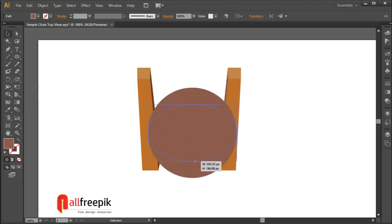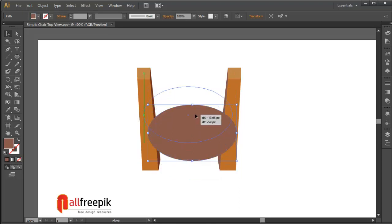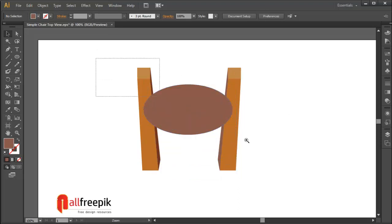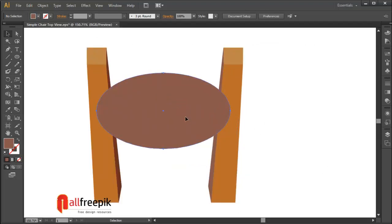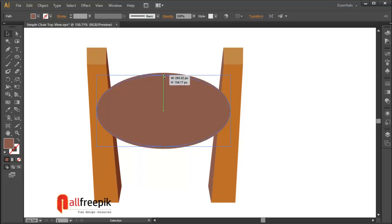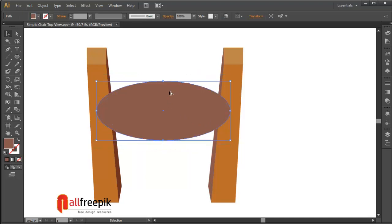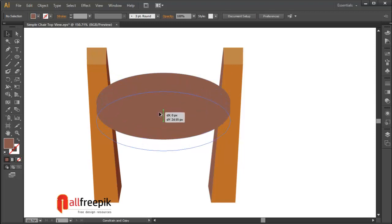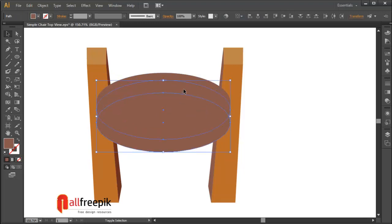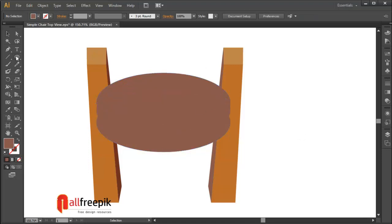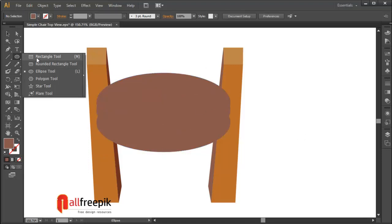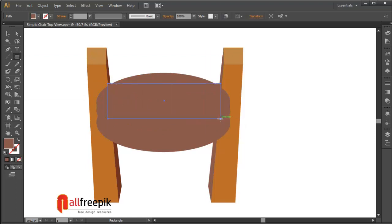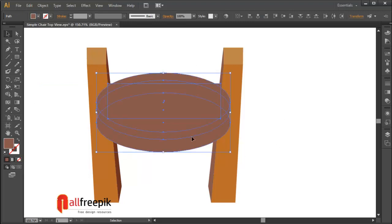Drag the oval shape. Select the shape and drag with Alt key to duplicate it.